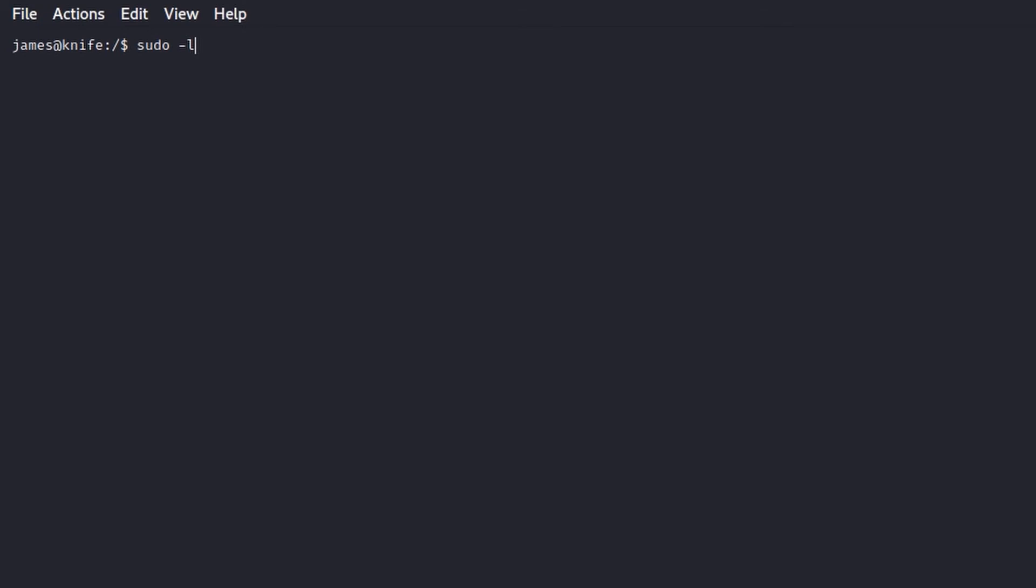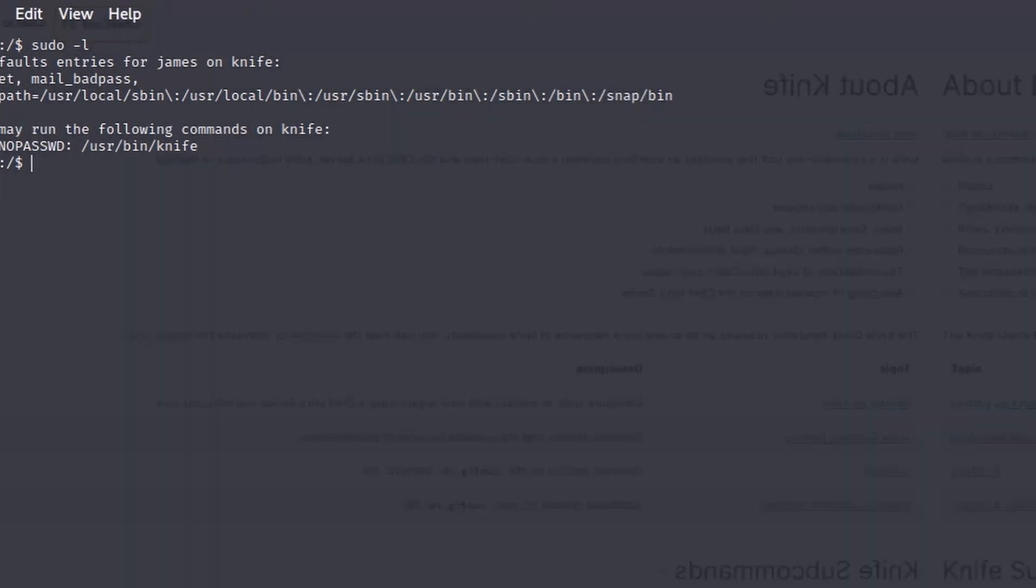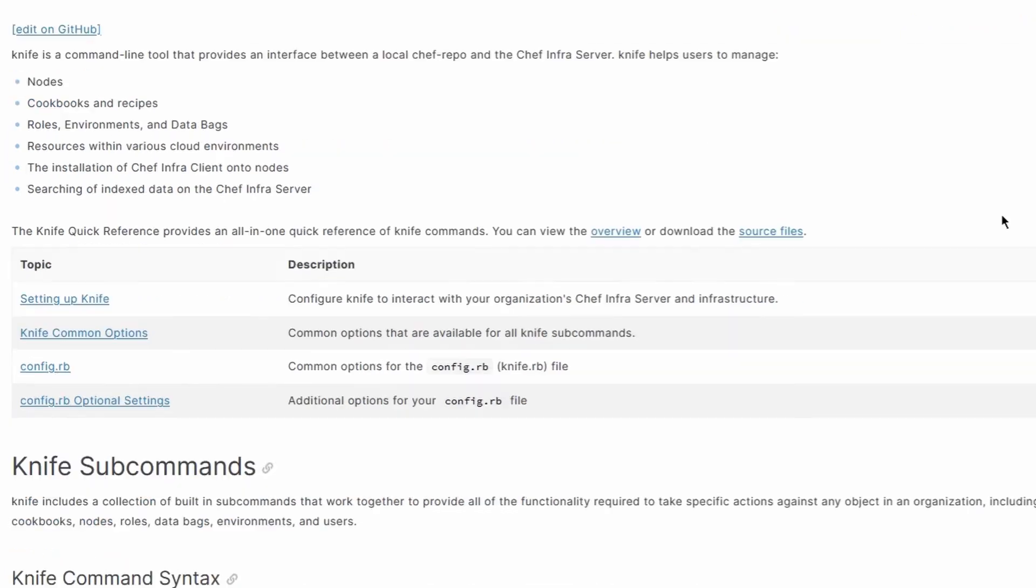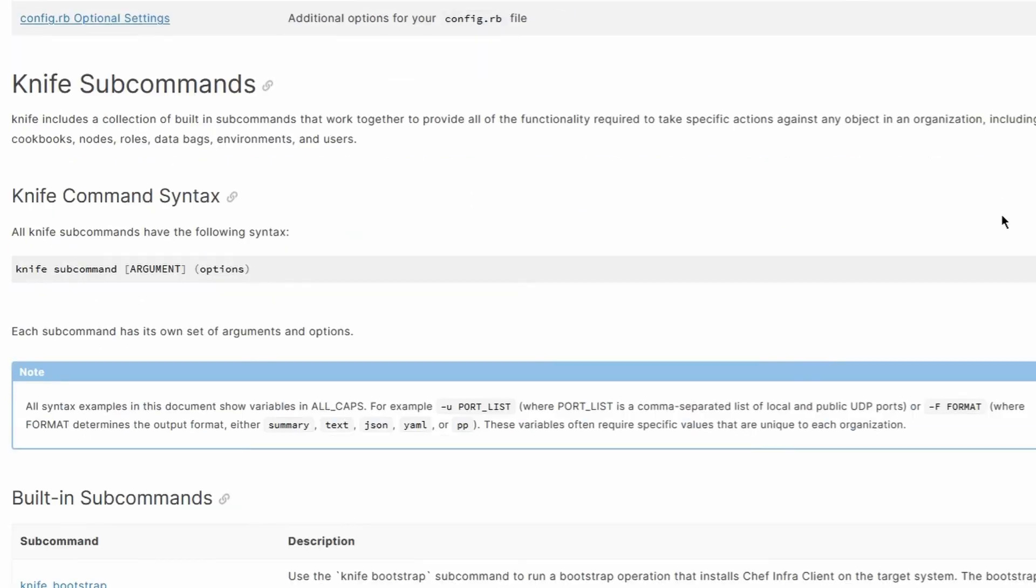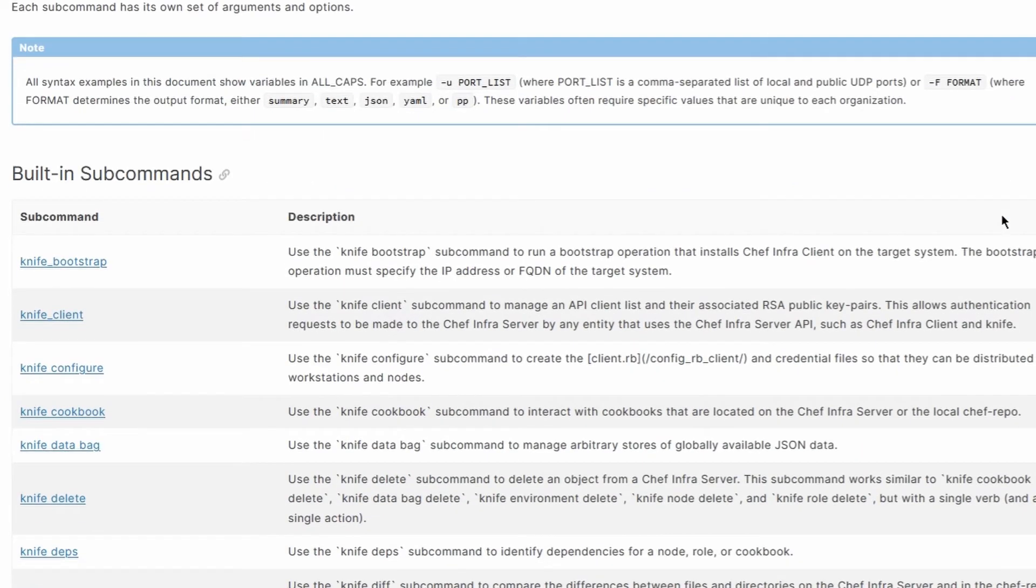Once done, we can check which sudo privileges are enabled for the current user. In this case, it seems that James can run knife with elevated privileges. Knife is a command line tool that provides an interface between a local chef repo and a chef infra server.